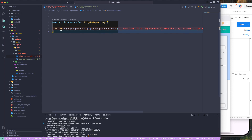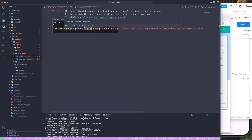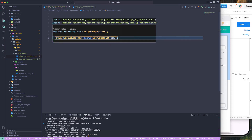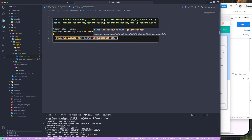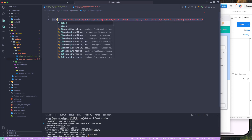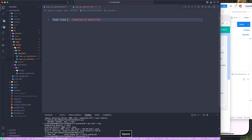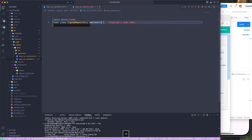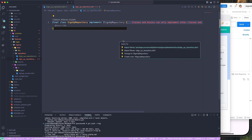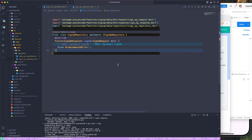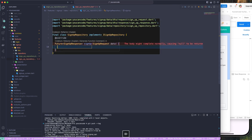The class will be `ISignUpRepository`. We'll create an abstract method that returns a `Future` with a return type of `SignUpResponse`, and the parameter we need to pass in is of type `SignUpRequest`. Now that the interface is created, let's create the concrete class `SignUpRepository`, which will implement the `ISignUpRepository` interface. We need to override the abstract method defined there.